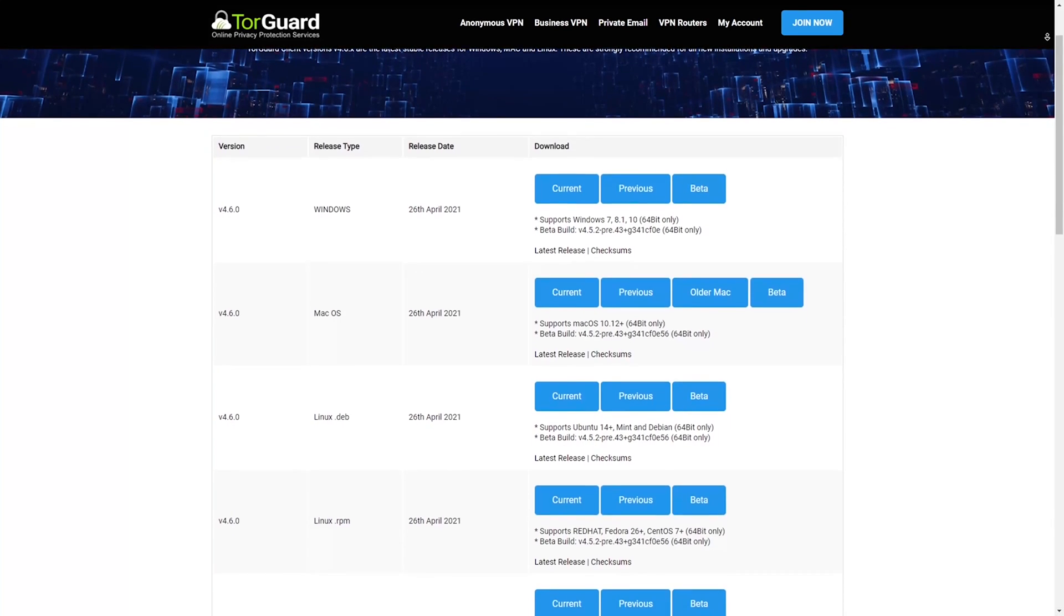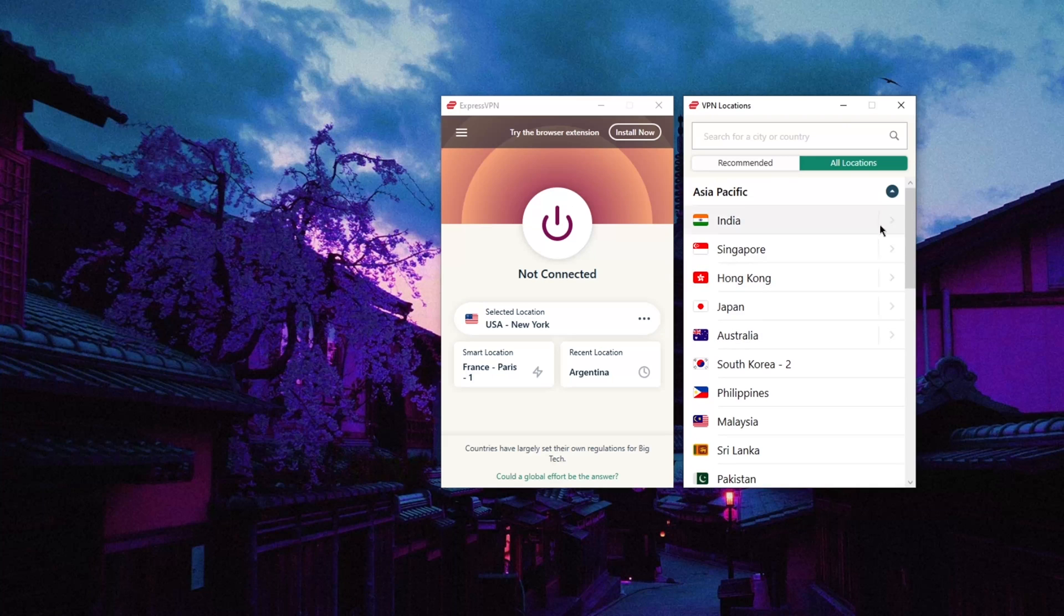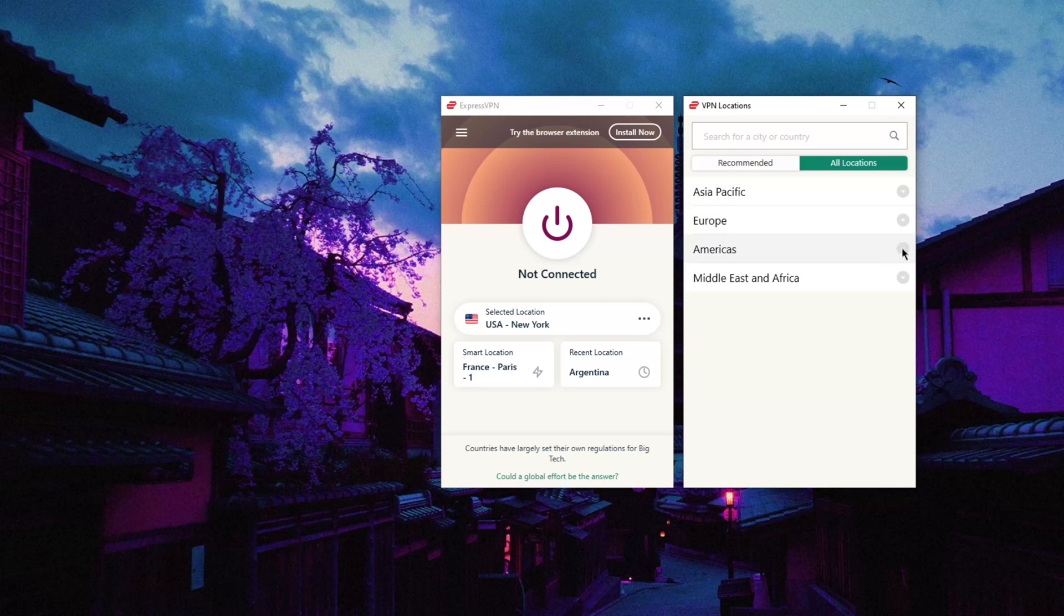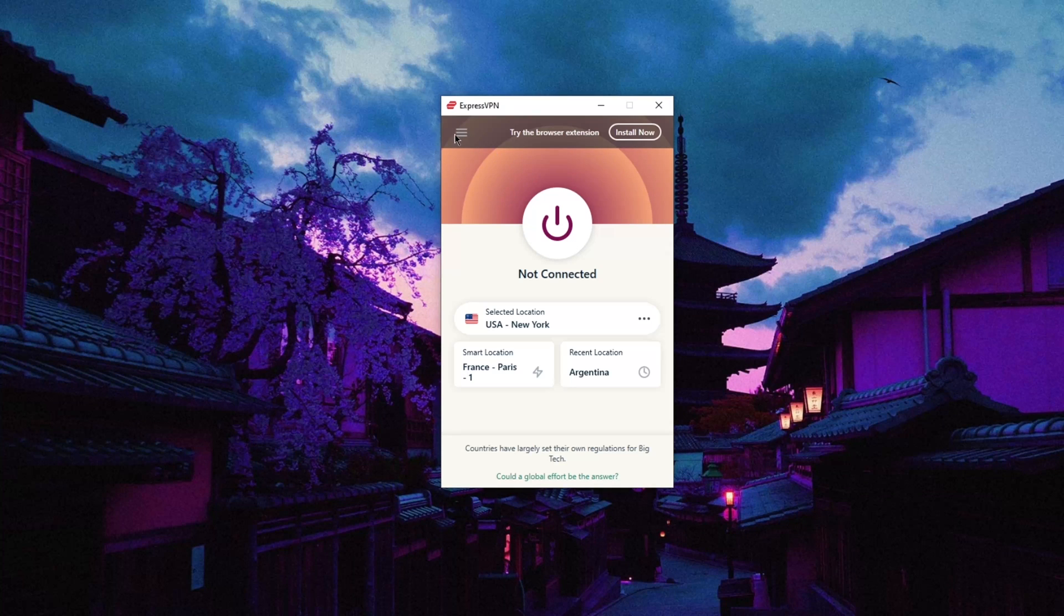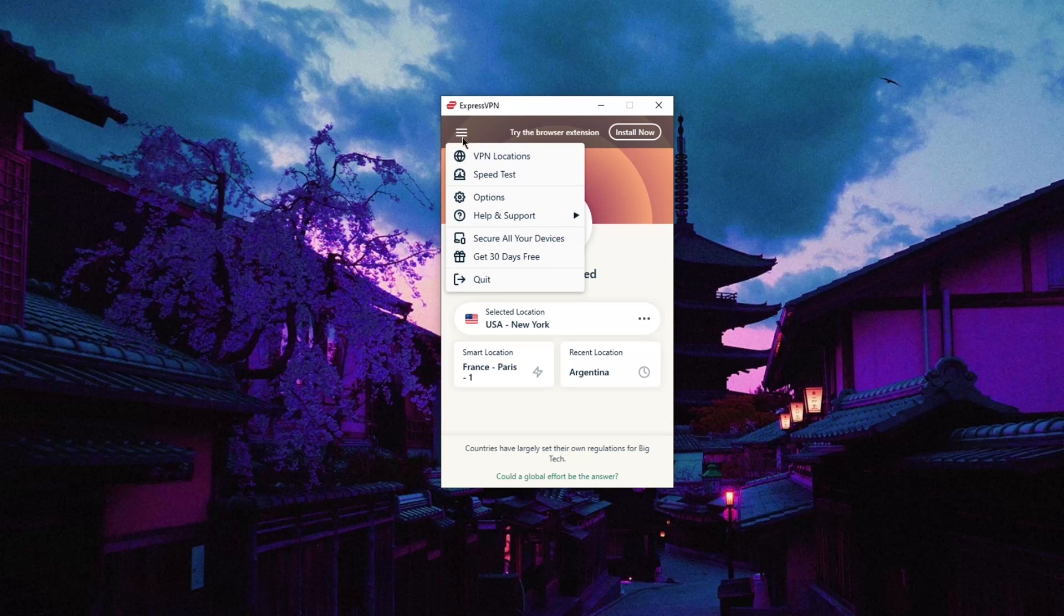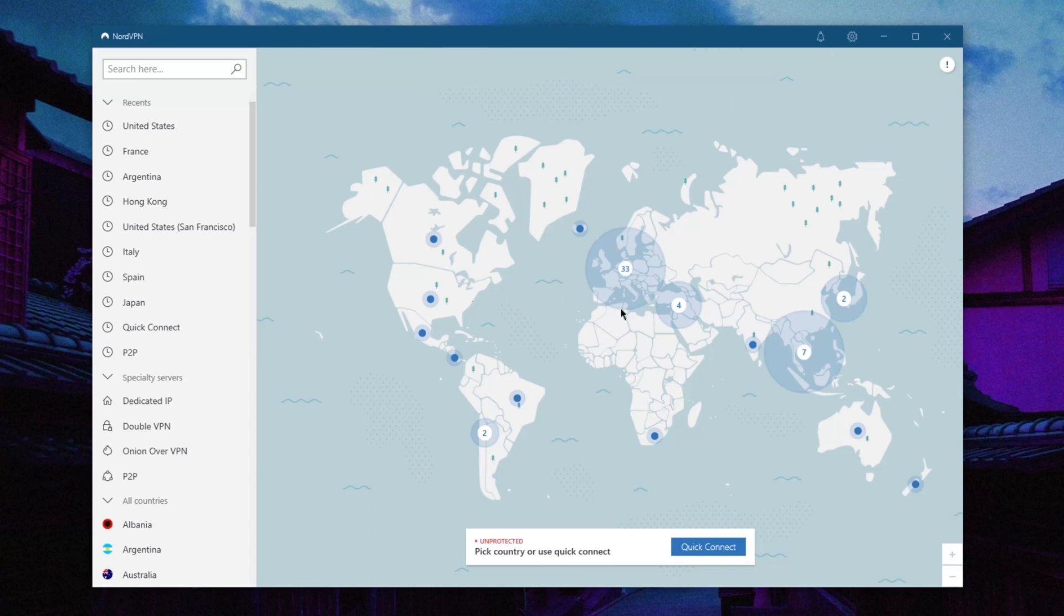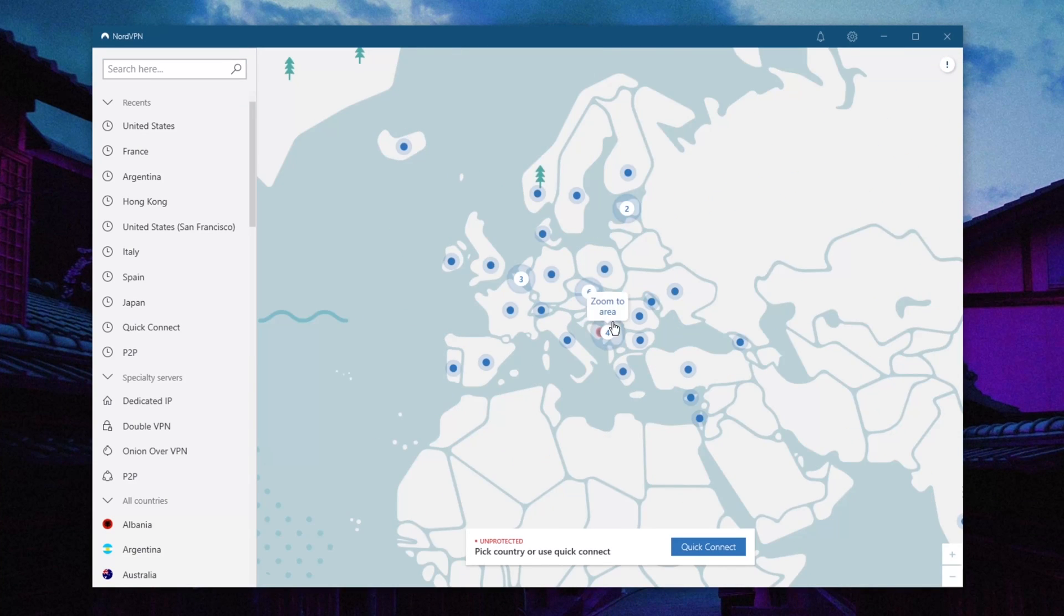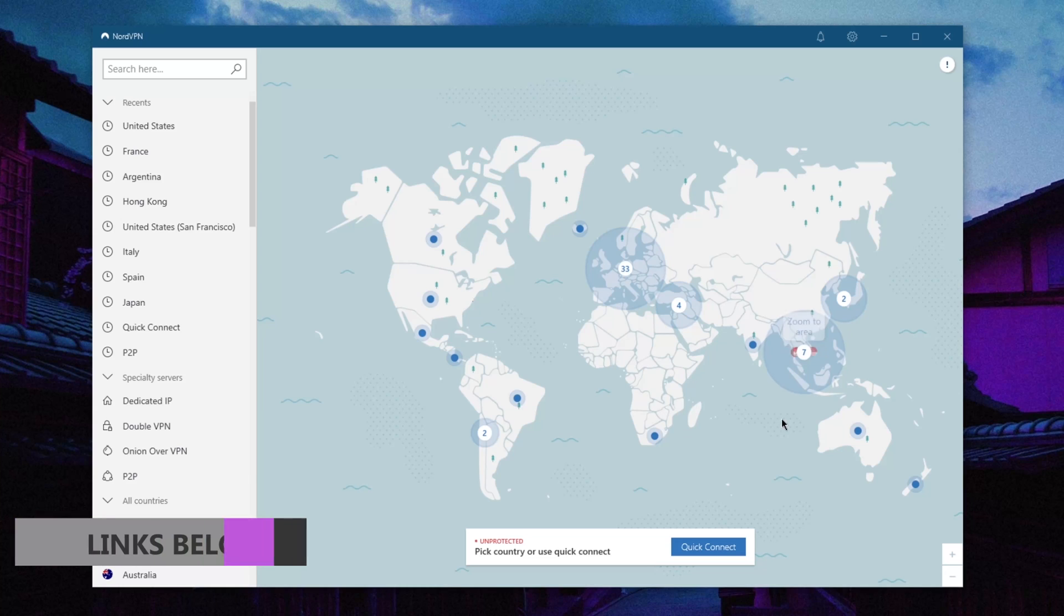Again, if you're interested in any particular VPN on this list, I would highly recommend that you check out the reviews in the description. That way you'll know exactly what you're getting yourself into, as there's only so much information that I could cram into this video. Any links to pricing and discounts can also be found below.